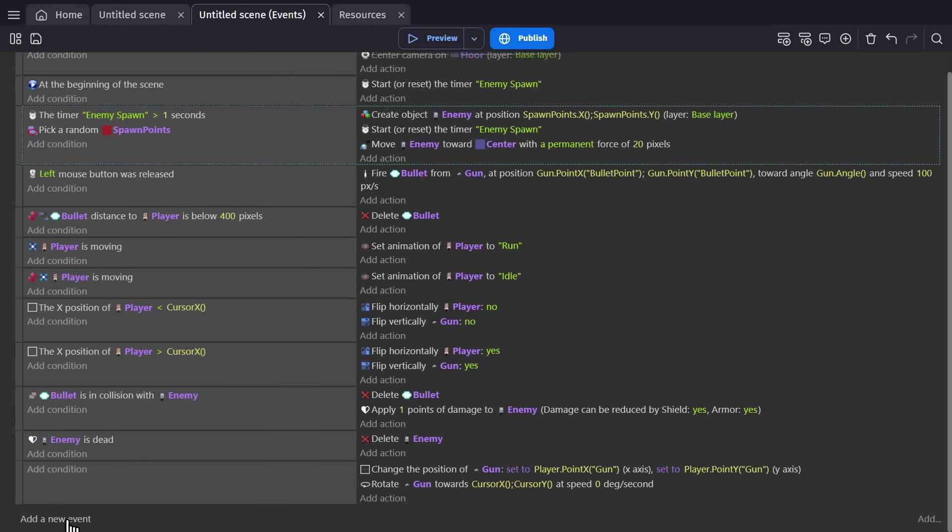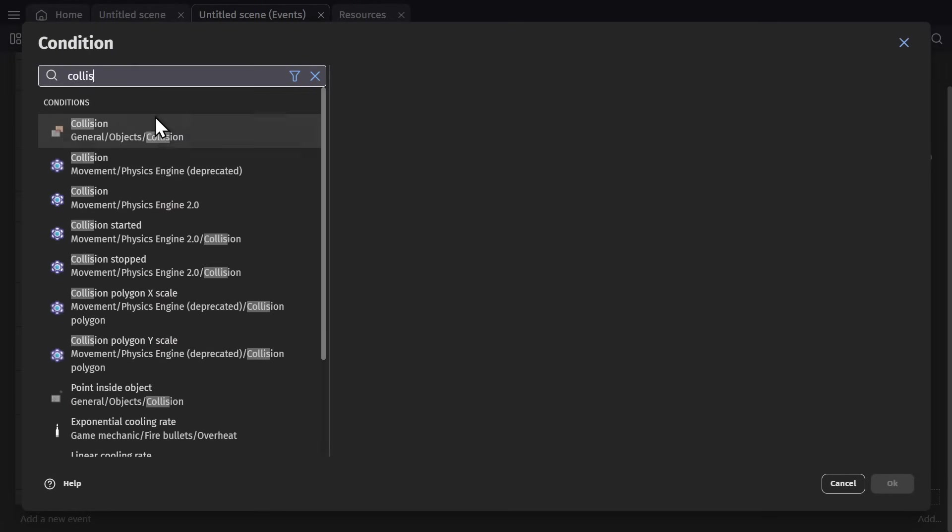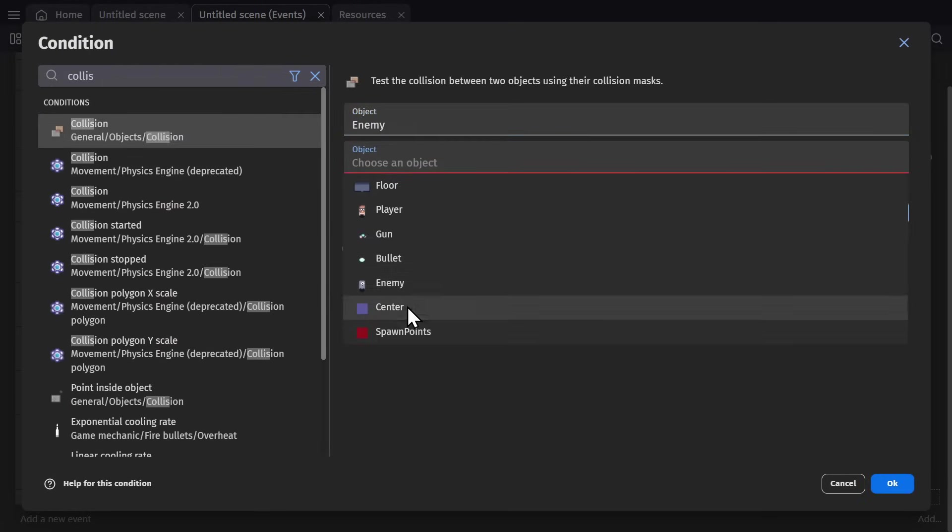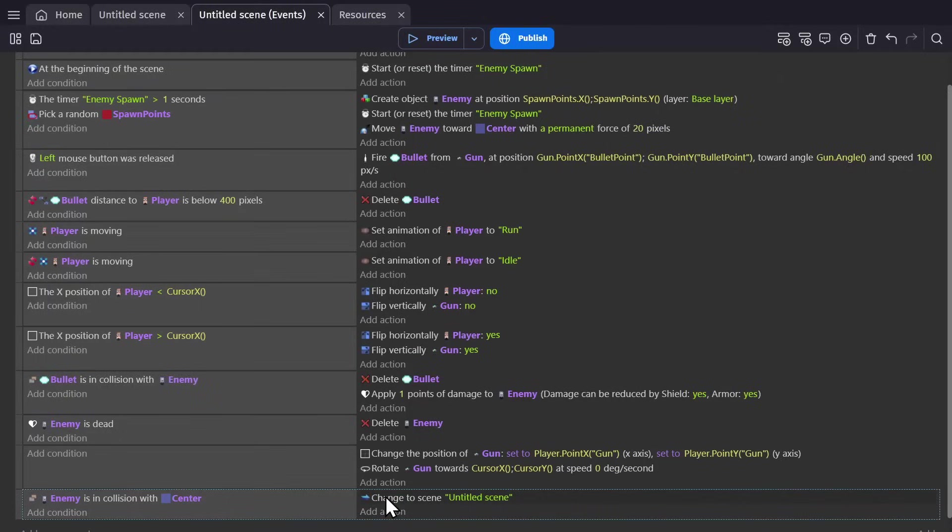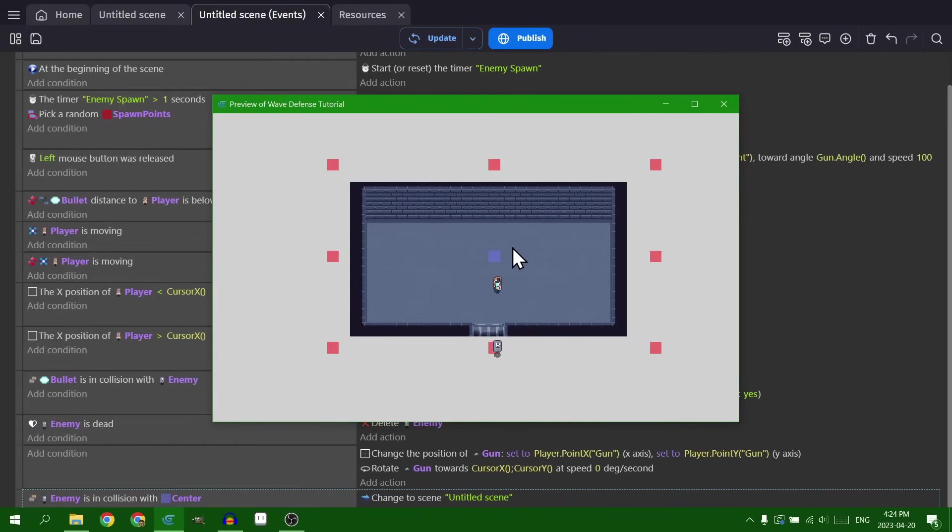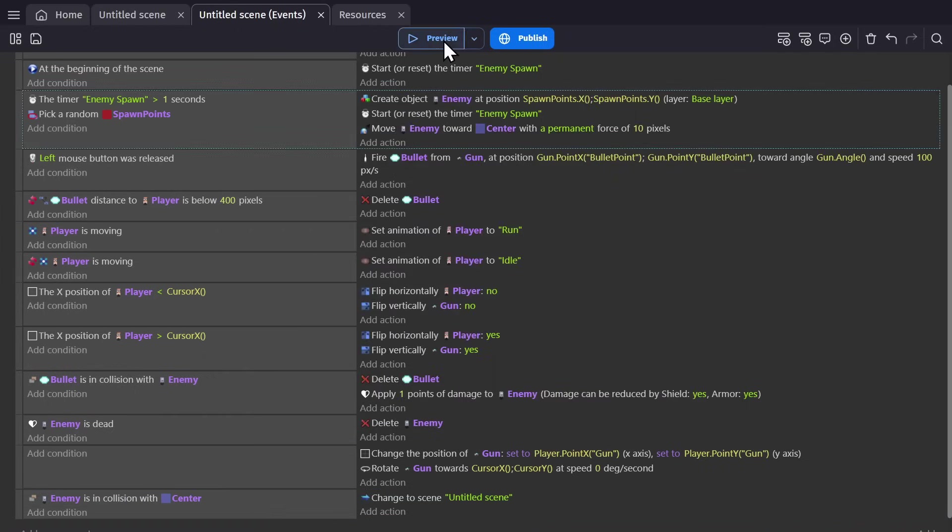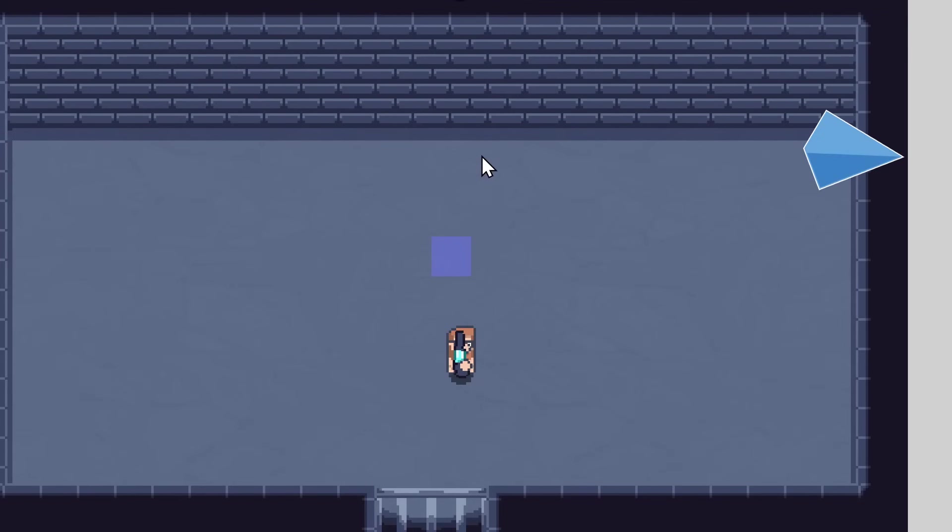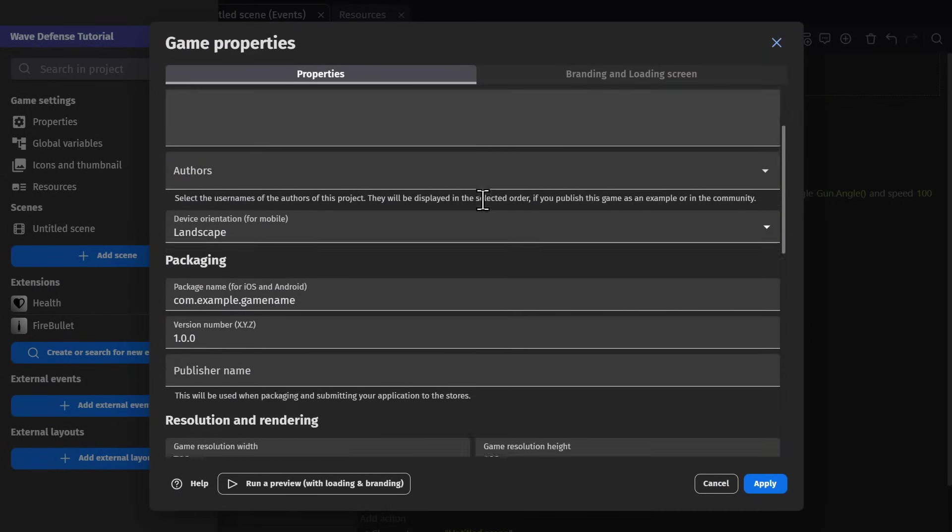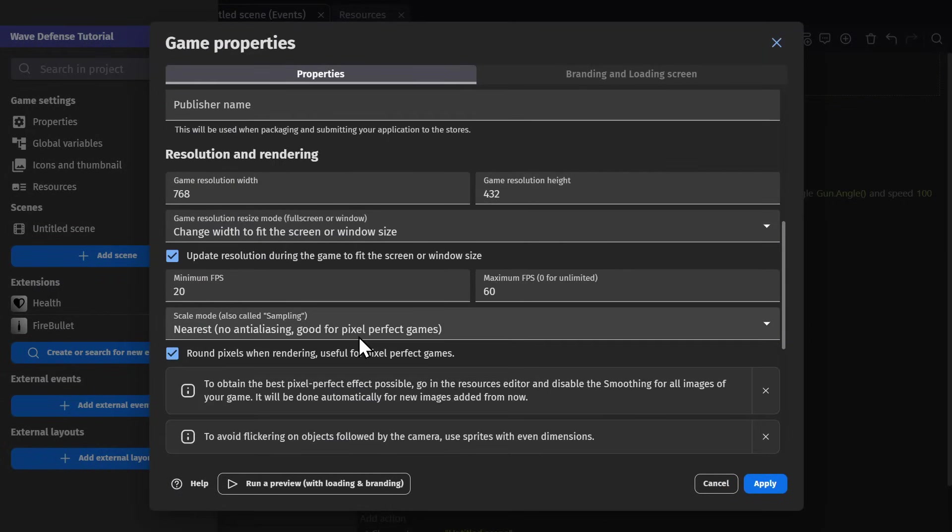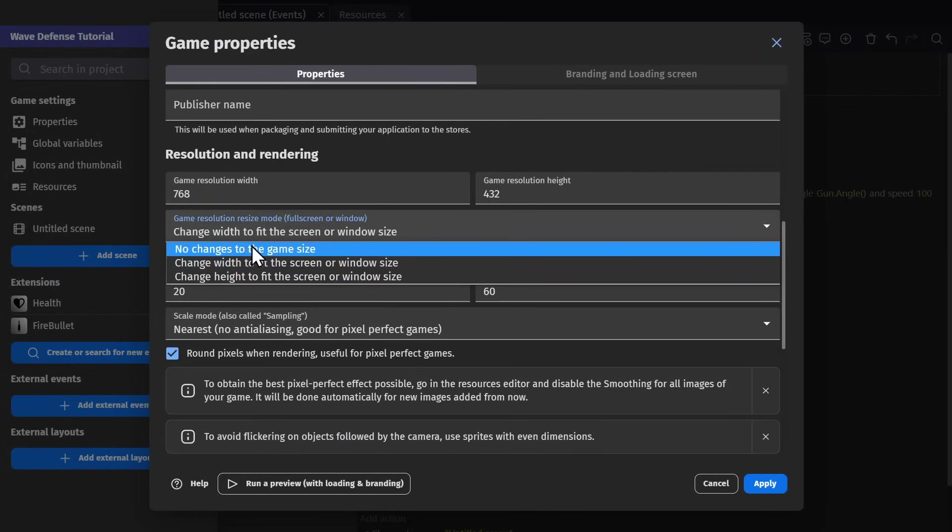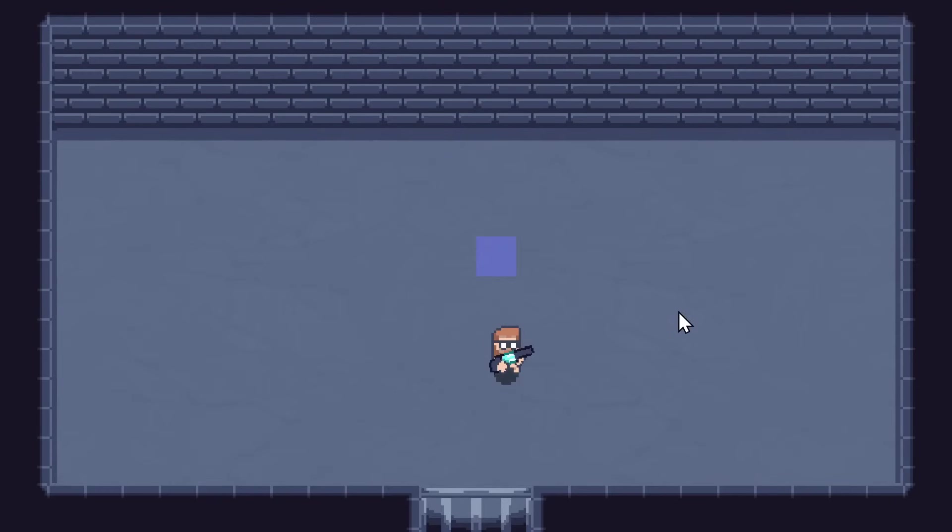And now to give the game a fail state, we'll set it so that when the ghost is in collision with that center point, the game scene restarts. And we're doing that by just changing the game scene to what it is already. So if we start it and they run into the center point, the game will just restart. I'm going to set it so that the screen doesn't expand. And there we go. That's the beginnings of a wave defense game.